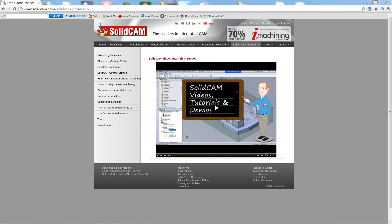Welcome to SolidCAM Professor. I'm Sidney, your SolidCAM professor with one of many videos available to you 24 hours a day, 7 days a week.